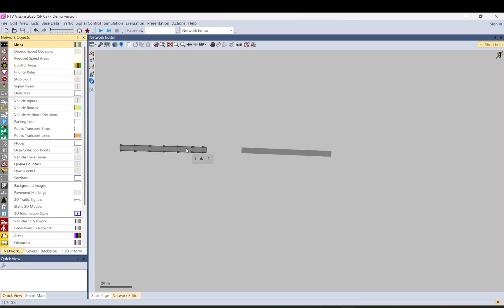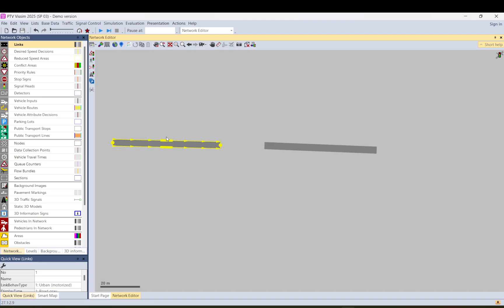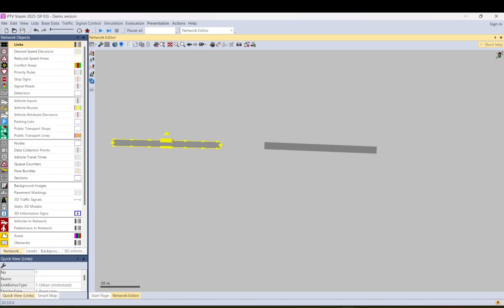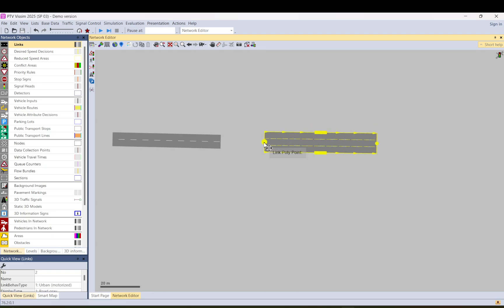I have placed two links just to start with, and as you can see there are now these little handles. You can use these to increase the number of lanes very easily. So let's make the first one two-lane and the other one as a three-lane link.